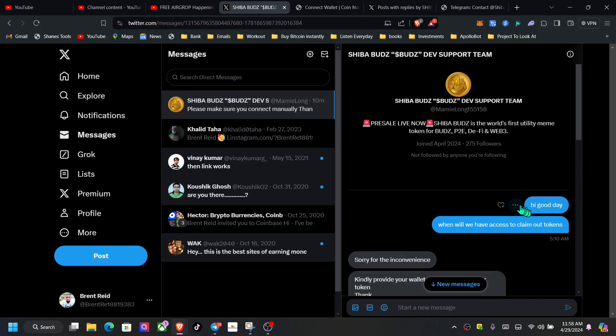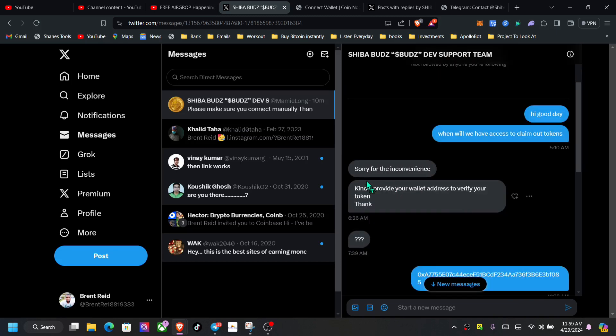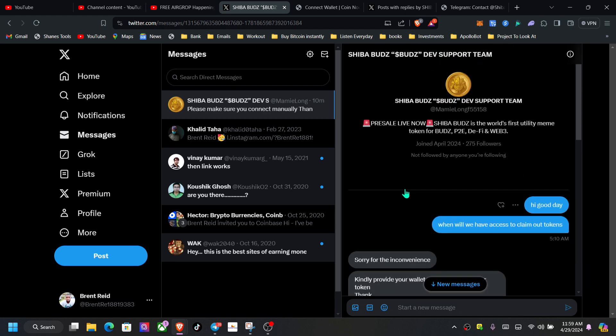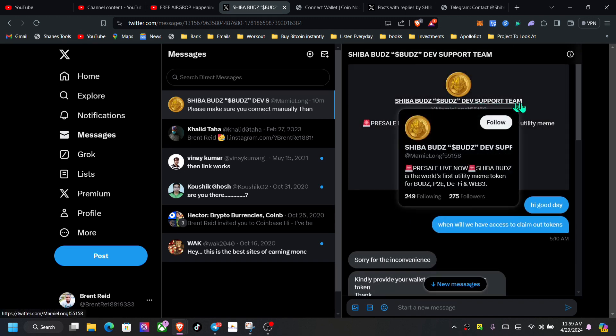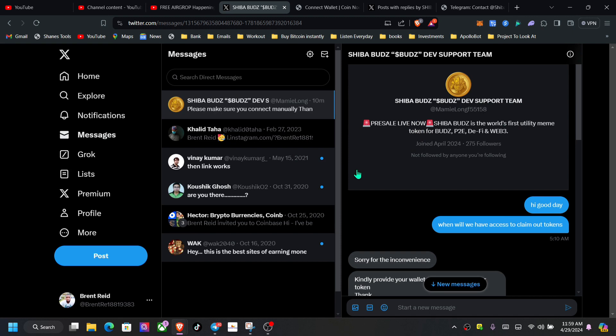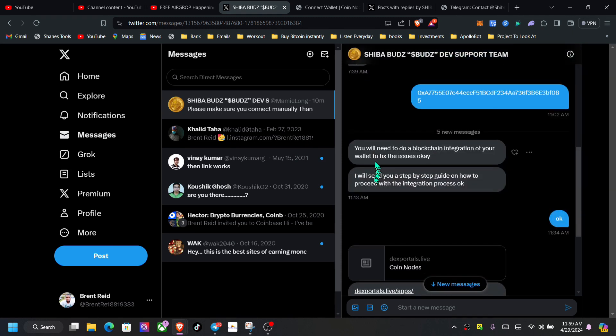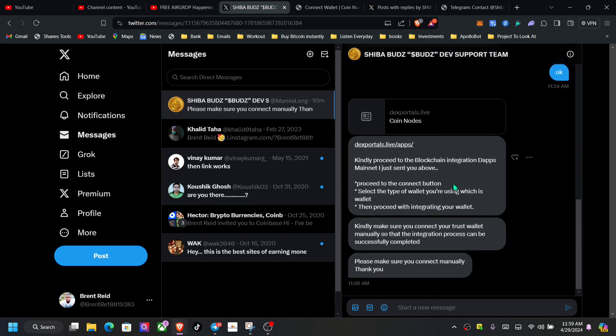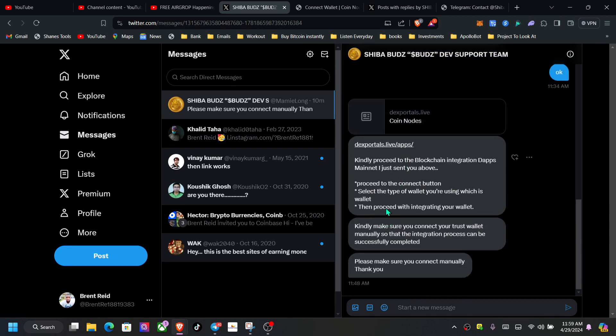I said, 'Hi, good day. When will we have access to claim our token?' This person says, 'Sorry for the inconvenience.' If you scroll back to the top, this is Shiba Buzz Dev Support from the main group. They say, 'You will need to do a blockchain integration for your wallet to fix issues. I will send you the steps step by step.' And I said okay, and they send this link to Coin Nodes.